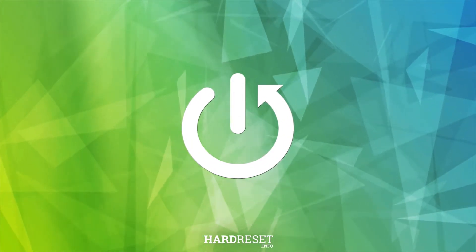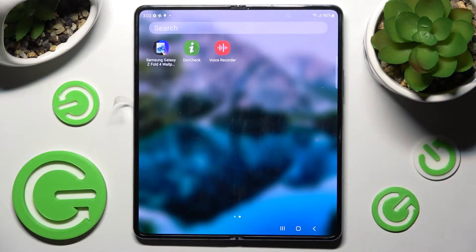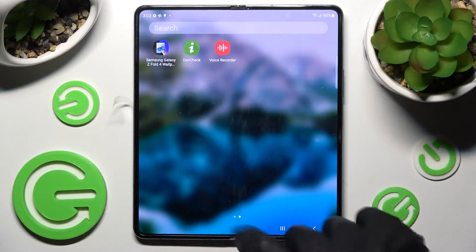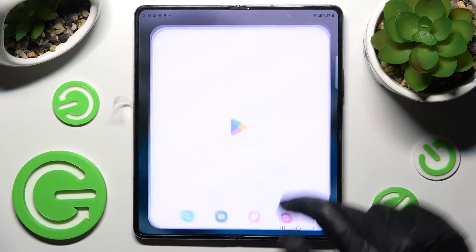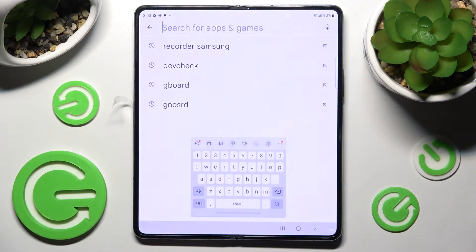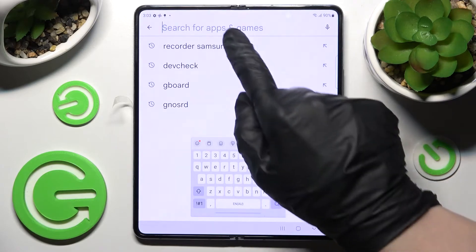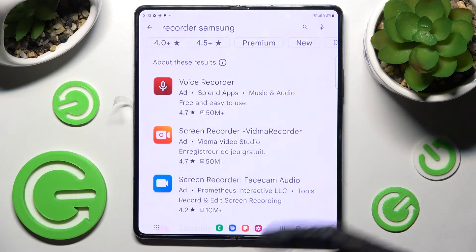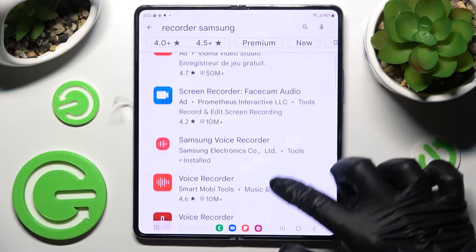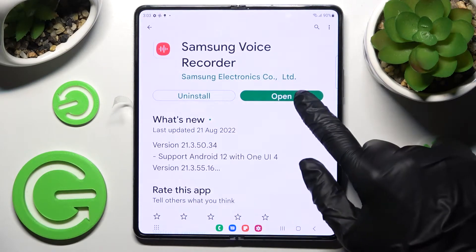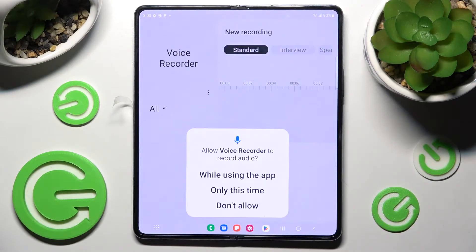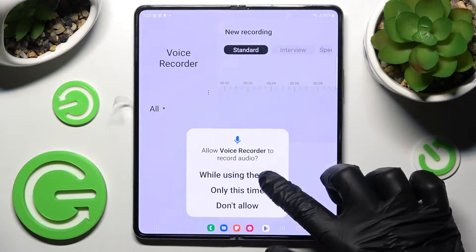First of all, you need to locate the Voice Recorder app. If you don't have it on your device, you need to go into the Play Store, click on the search bar, and type in 'Samsung Recorder' or 'Recorder Samsung'. Then install this free app from the Samsung developer and open it.